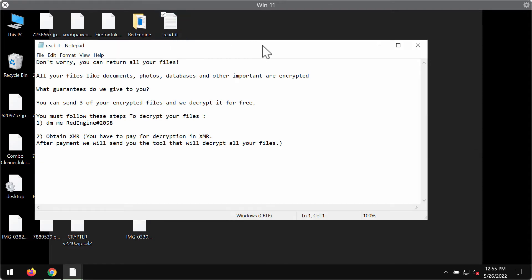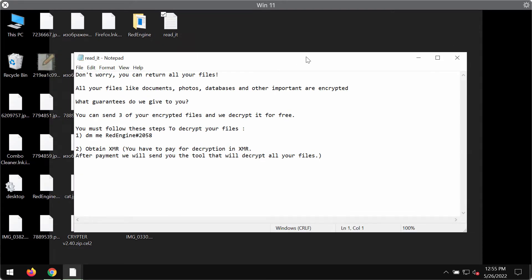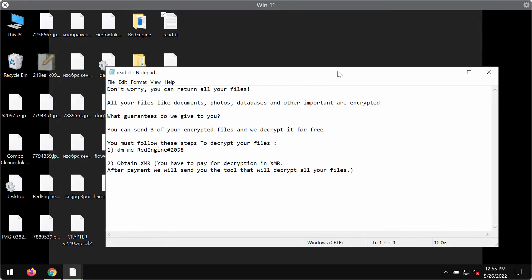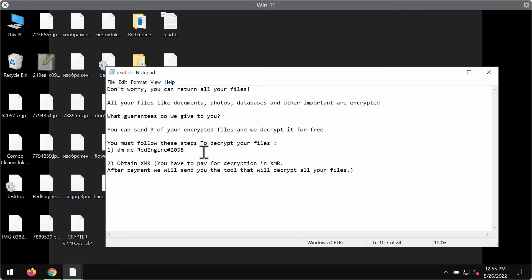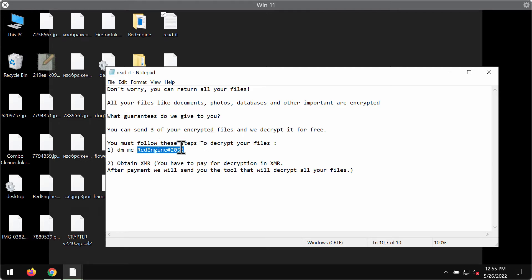This is the ransom note. The ransomware tells that you need to pay the ransom for file decryption and file restoration and that you need to contact the developers of this ransomware through this channel. This is why the ransomware is called Red Engine.